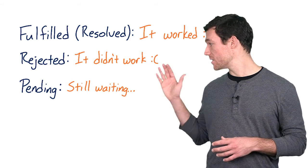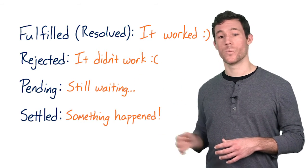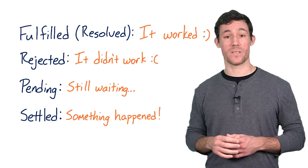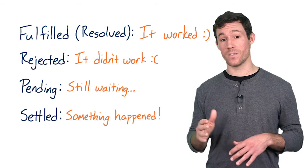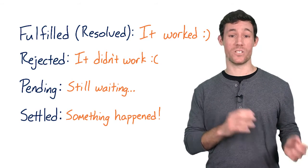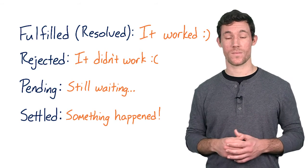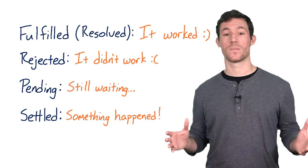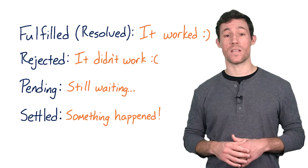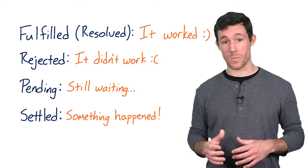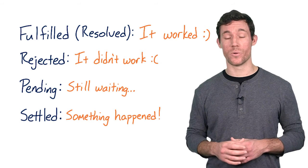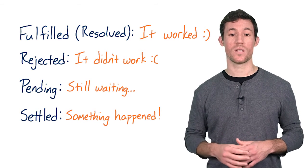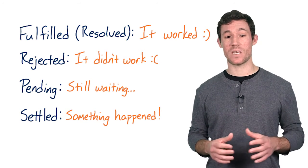And then finally, there's settled, which means that the promise has either fulfilled or rejected. Now that you've got the terms behind promises and you know where we're going in the course, it's time to examine how and when promises are executed.